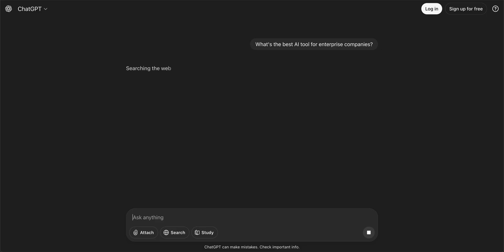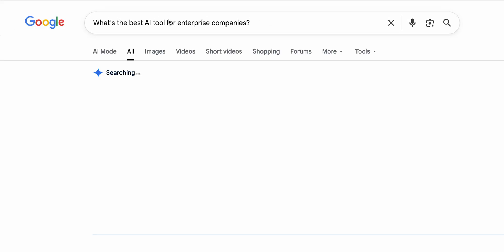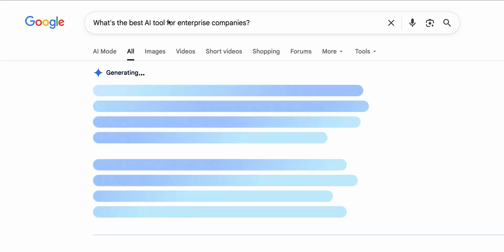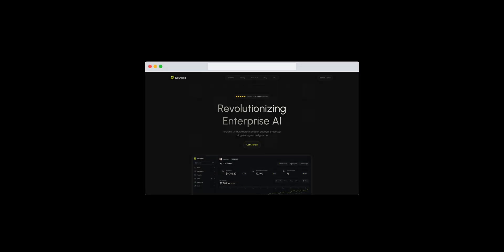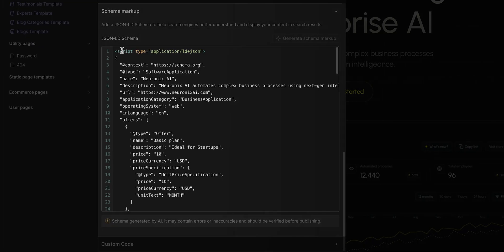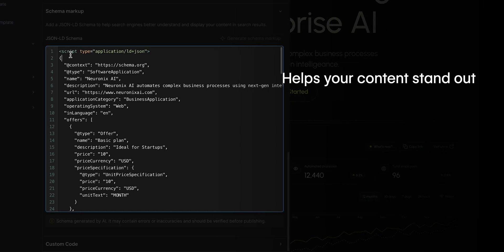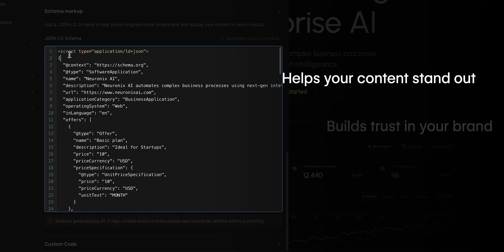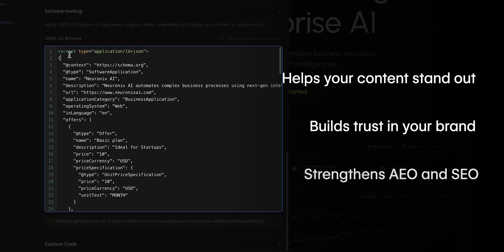When answer engines like ChatGPT and Google's AI Overviews look for information, they're not just reading your words, they're interpreting the context. Structured data helps your content stand out, builds trust in your brand, and strengthens your overall AEO and SEO strategy.